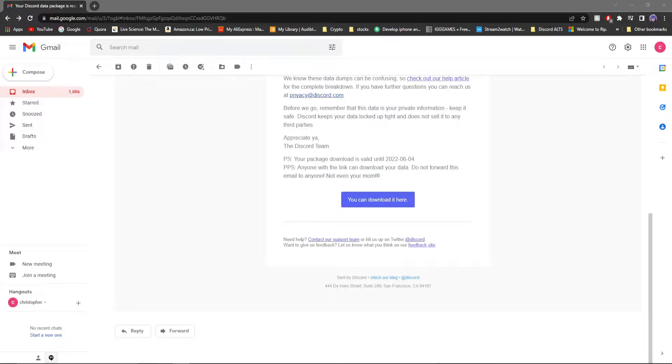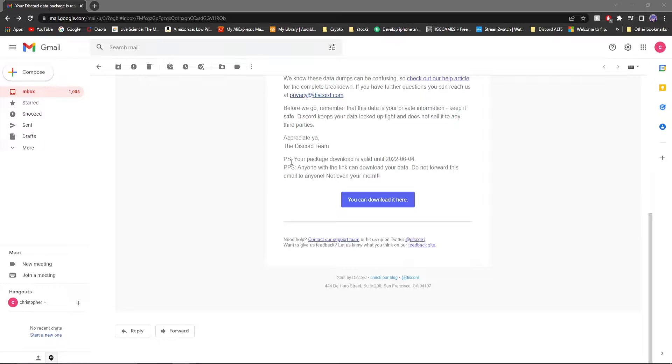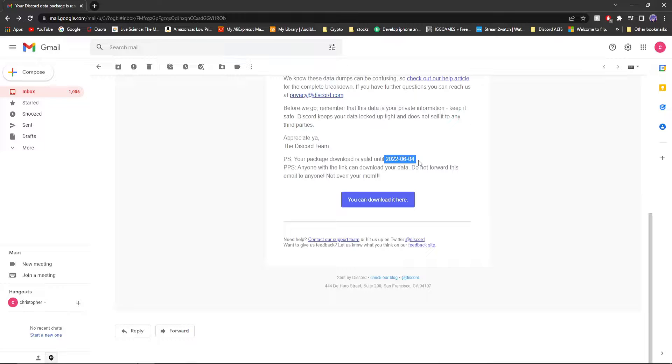Here's what it looks like. You get an email from Discord. And it says pretty much your data package is ready to download until a month from when it was received. So I received this on May 4th and this is valid until June 4th. So this is all valid for exactly a month after receiving the email.